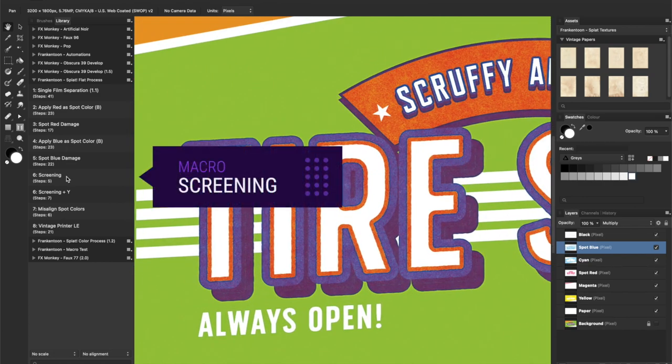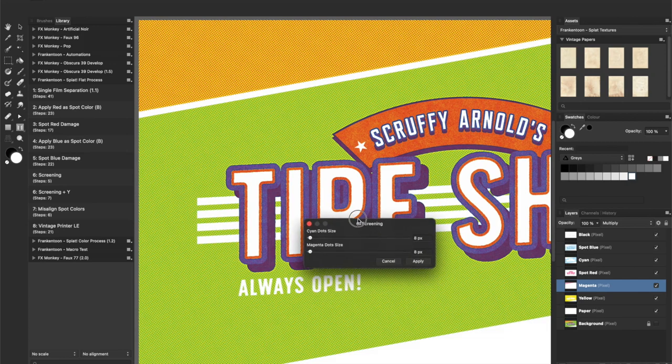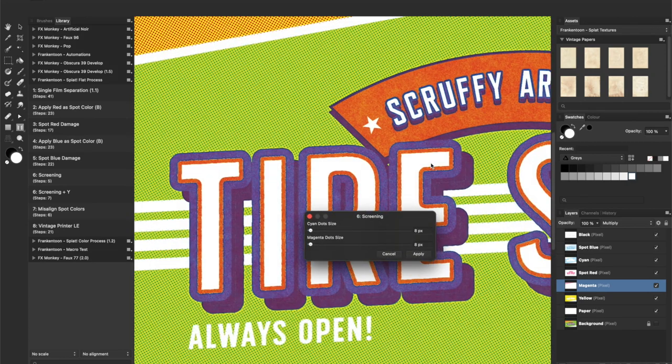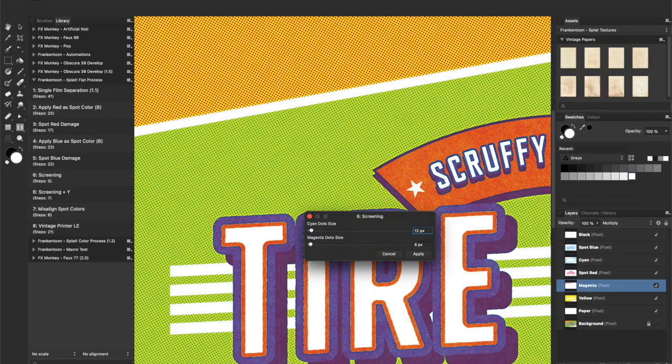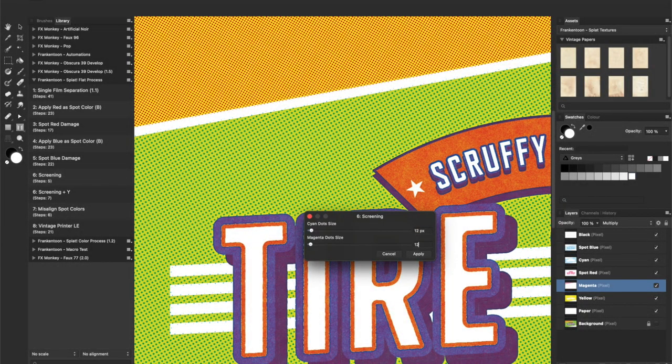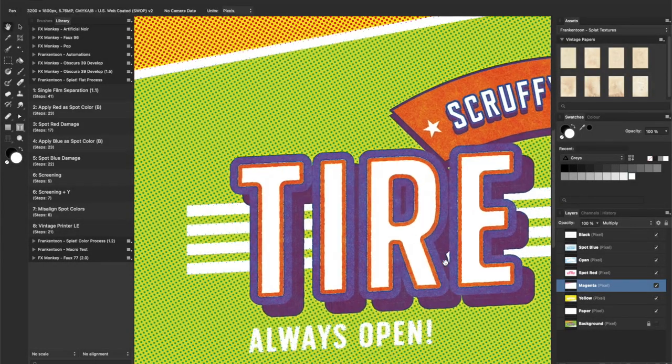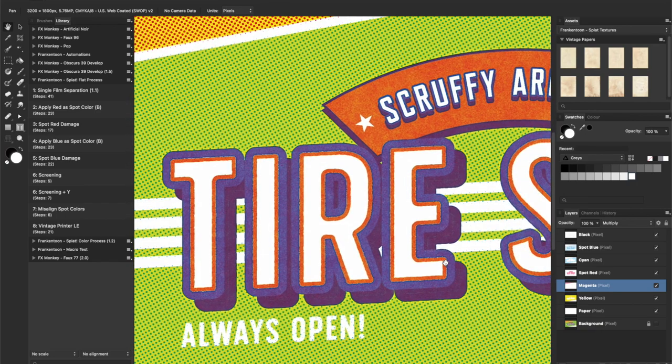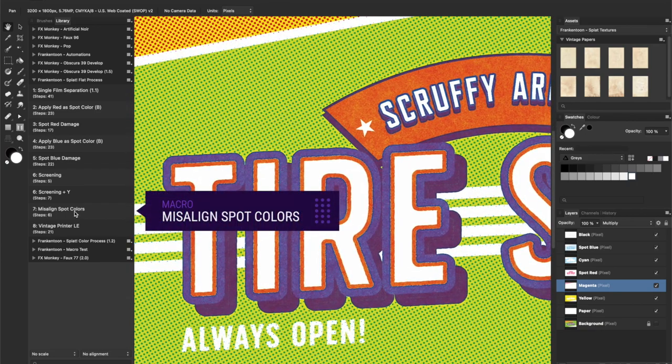Repeat screening and increase the dot size to make them perfectly visible. About 12 pixels should be enough. Then, misalign spot colors.